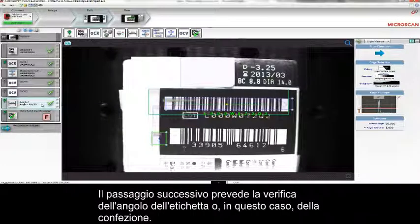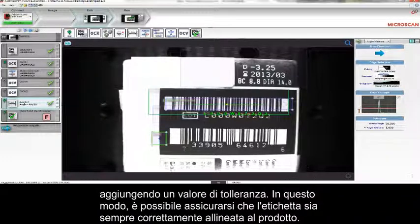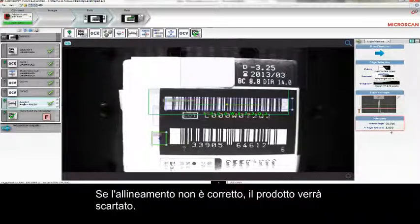The next step is to check the angle of the label, or in this case the package. With the Angle tool, we can measure the angle of a label, and by setting the normal angle plus a tolerance, we can be sure that the label is always aligned on the product. If not, the product will be rejected.